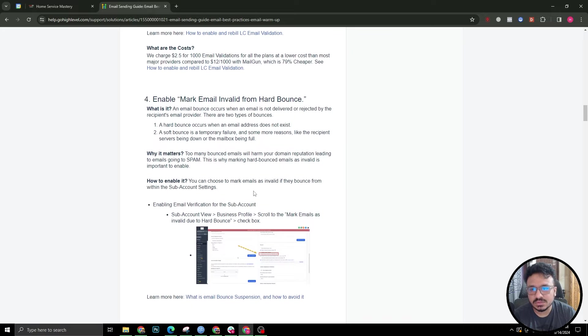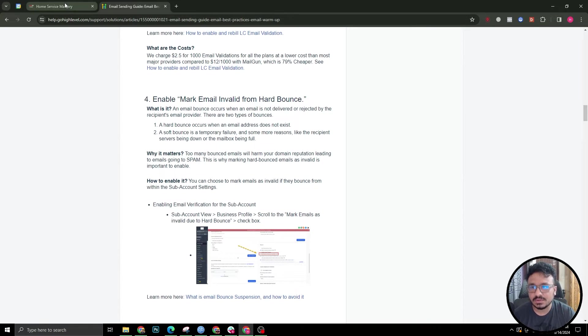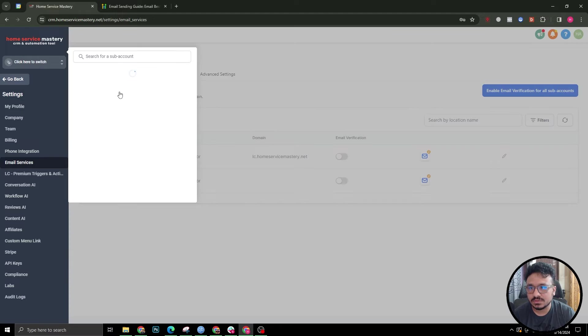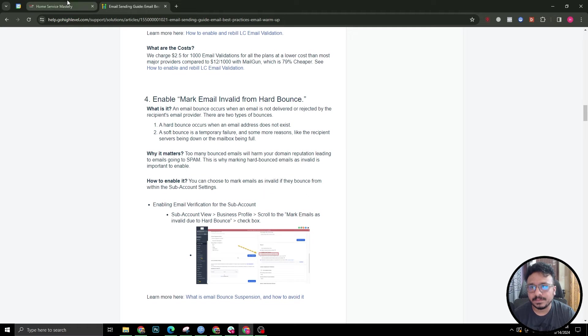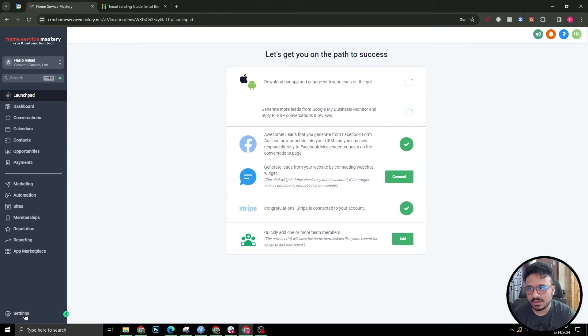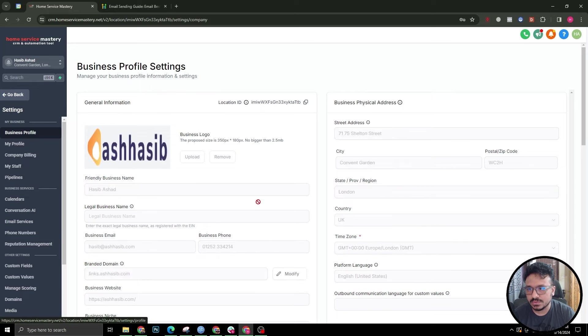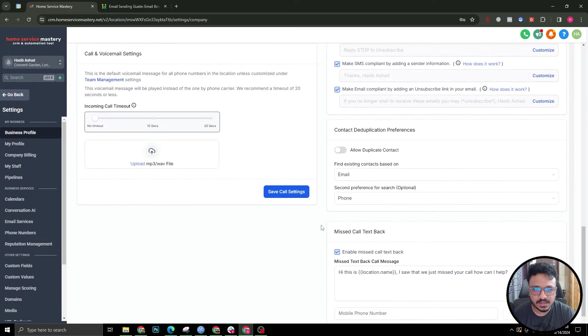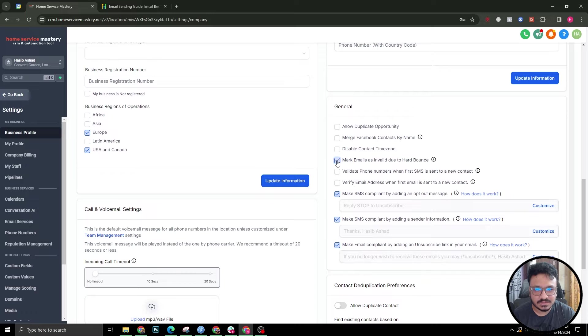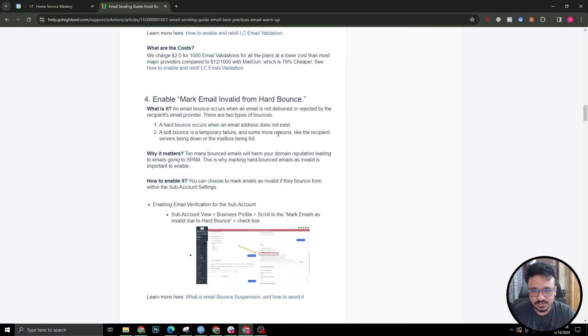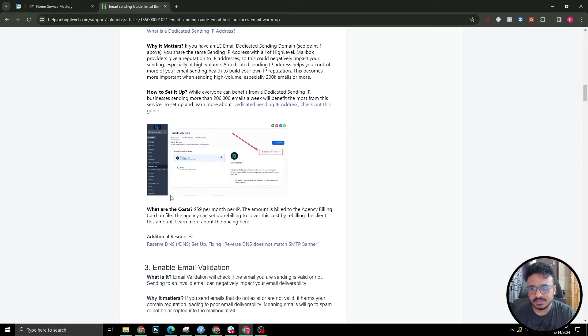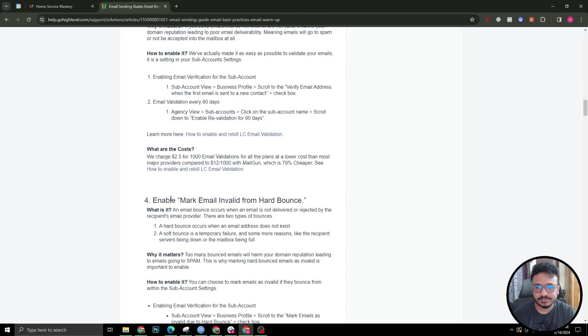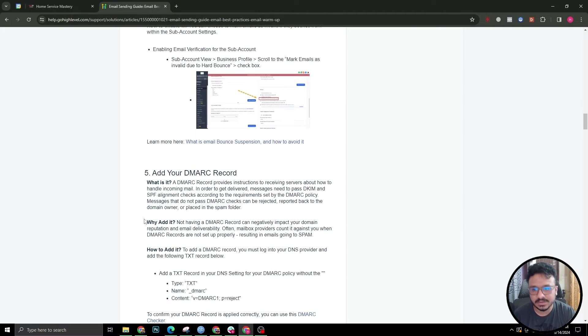One more thing you need to do is mark email invalid from hard bounces. That's also something you can turn on from the subaccount settings. I'll go to the subaccount, I'll go to business profile, scroll down and mark emails invalid due to hard bounces is turned on now. That's another setting you have checked. Four of the best tips are covered now, so we are increasing our email deliverability for this subaccount.